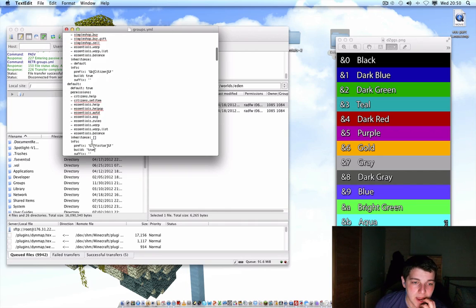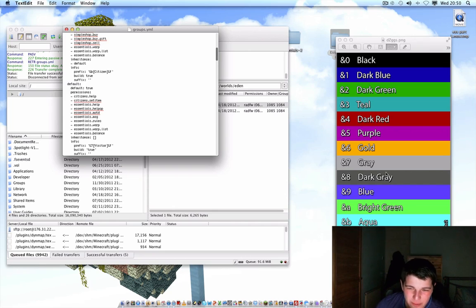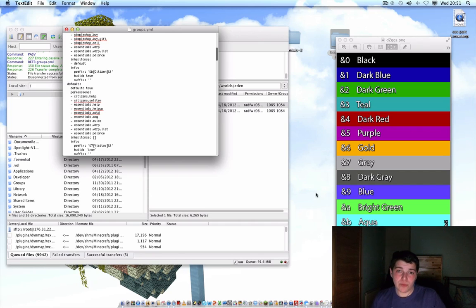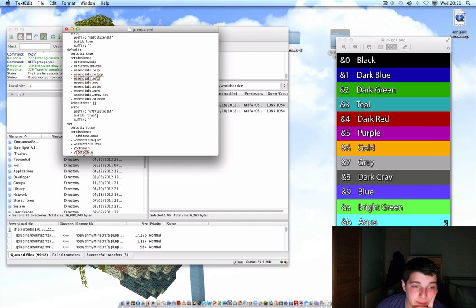So when people join, their prefix is going to be '&7' — make sure you put that. And &7 is grey, which is a pretty dull color for new players. Then '&f' is the text color when they type, which gives white text — which is probably what you want, unless you want something different.